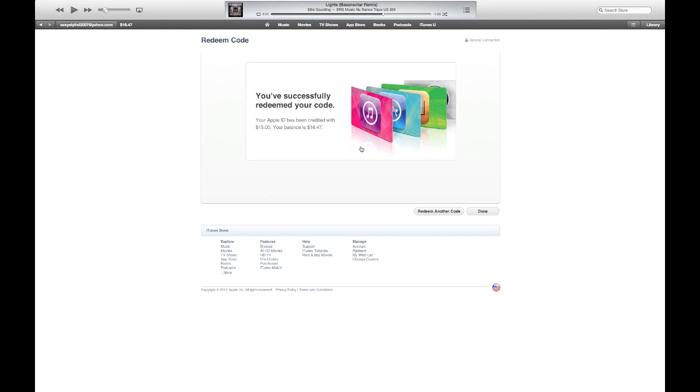There you go. It says you've added $15 to your account. Your balance is now $16.47 and that's it. It was that quick, that simple. No typing, no reading.